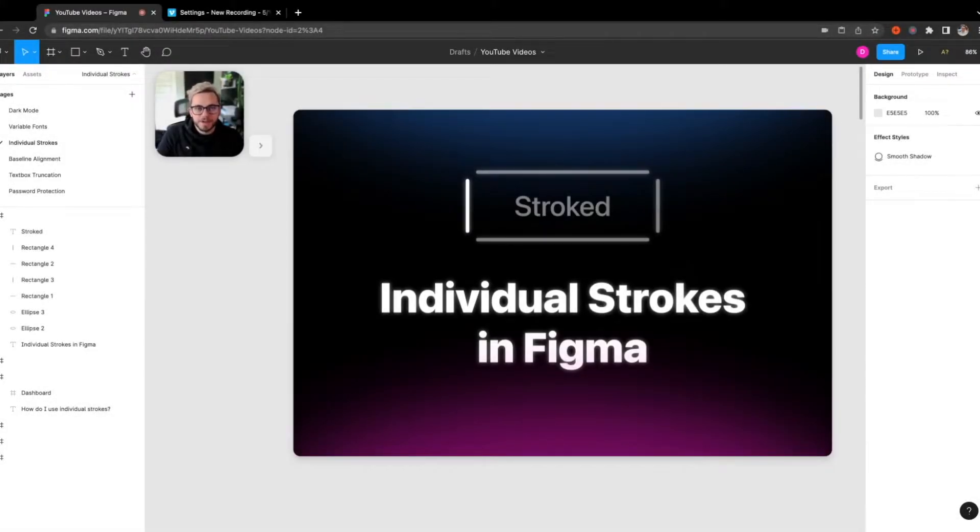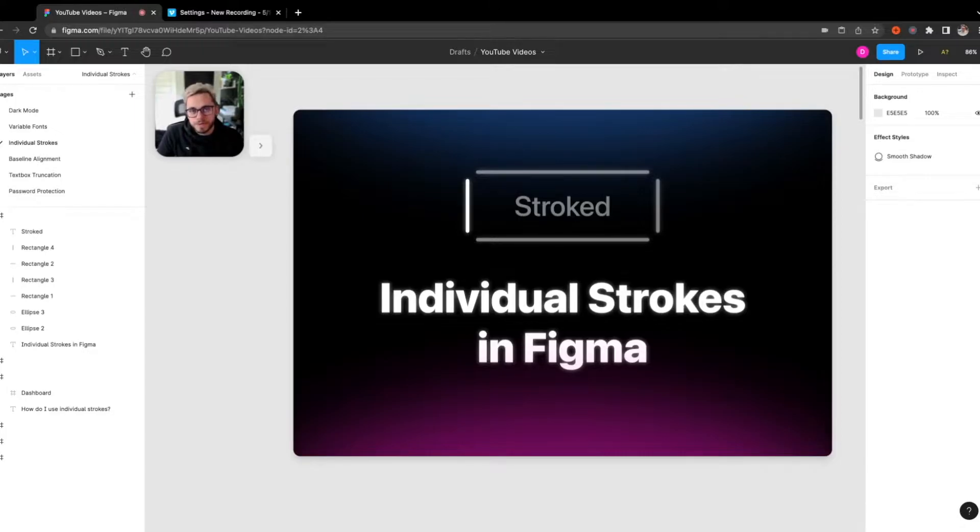Hey there, Dennis Cortez here. In today's video, we're going to be going over how to use individual strokes in Figma.